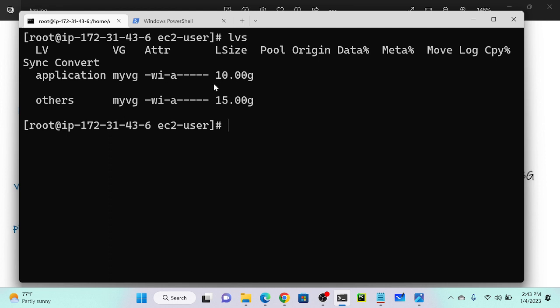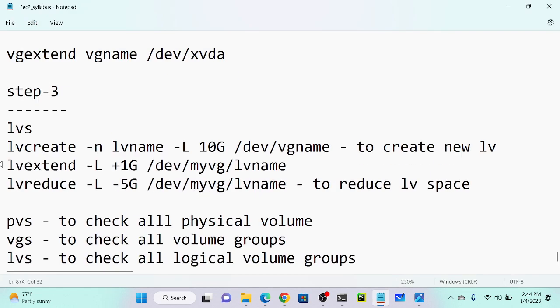Now I want to add that 5 GB to my application logical volume. To extend a logical volume, execute: lvextend -L +5G /dev/<vgname>/<lvname>. You have to put plus when extending.